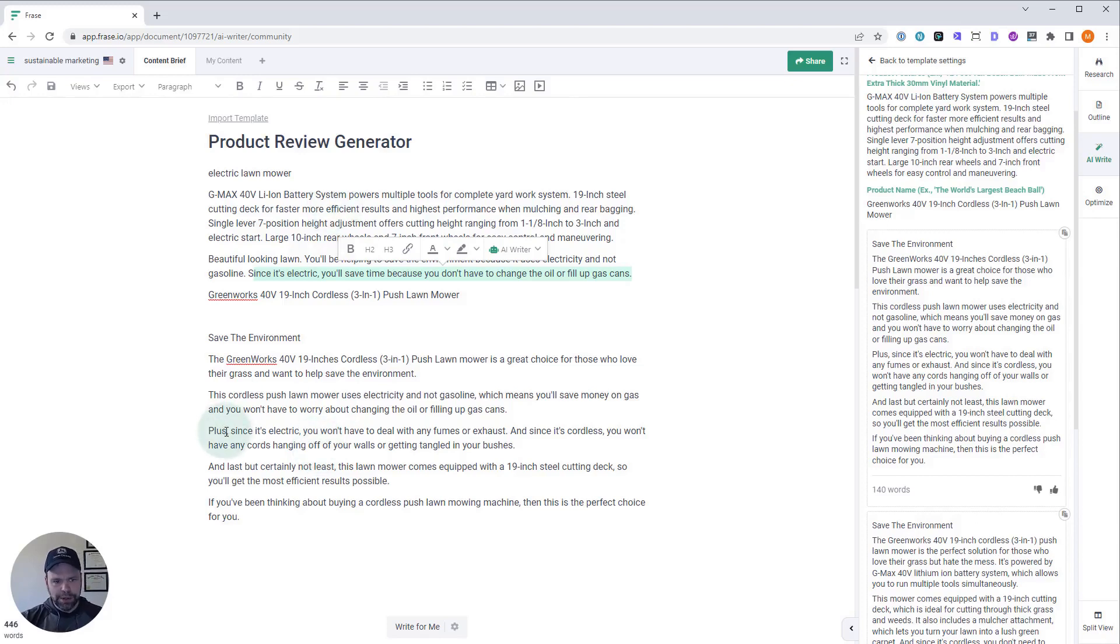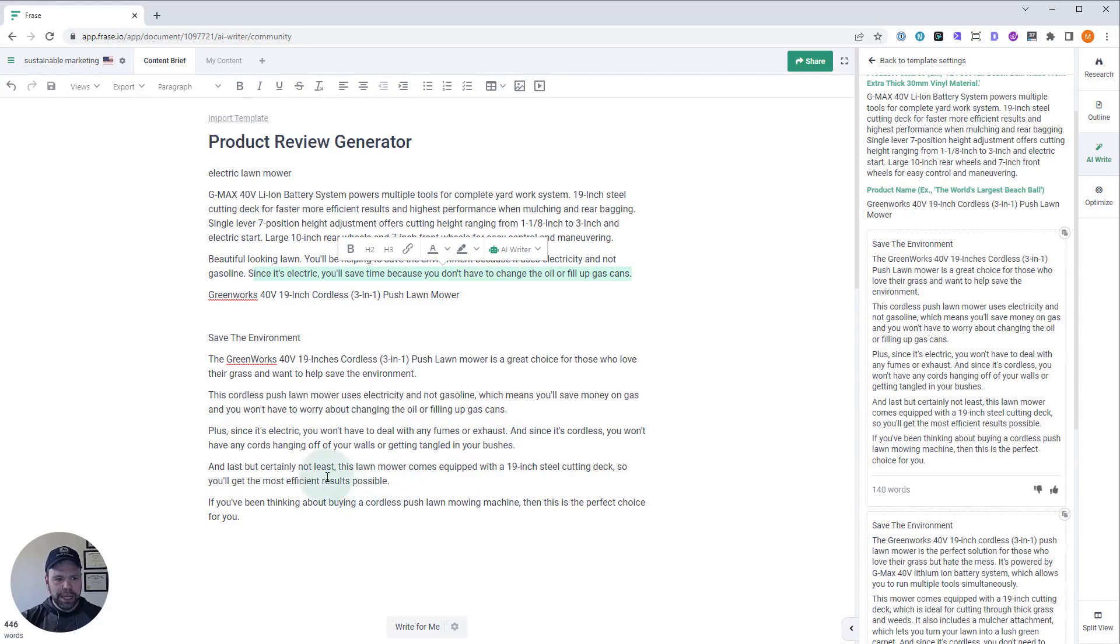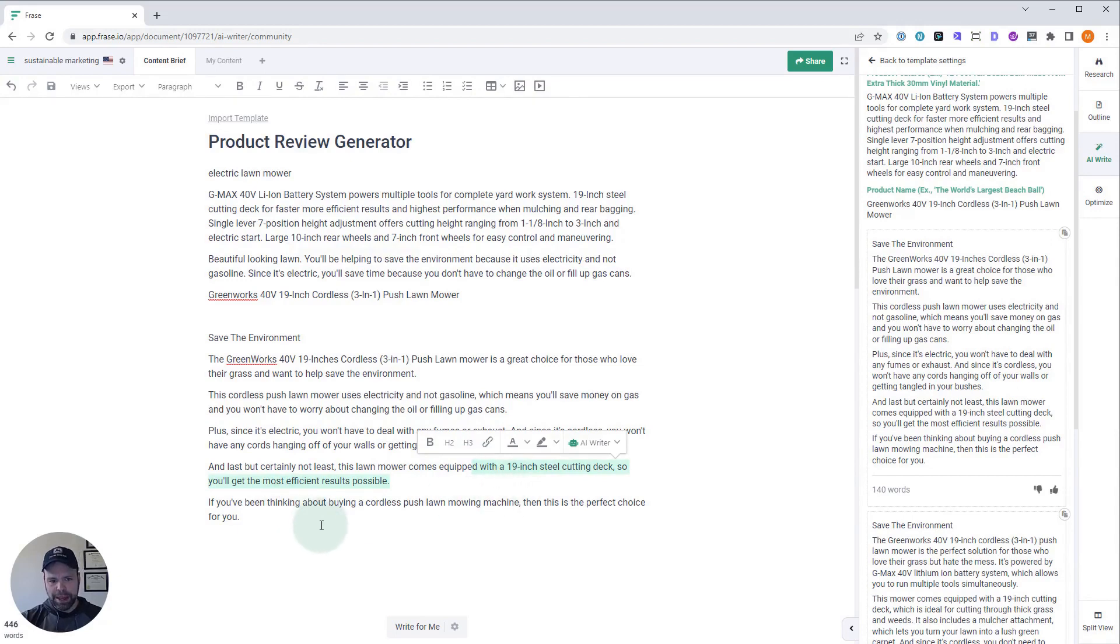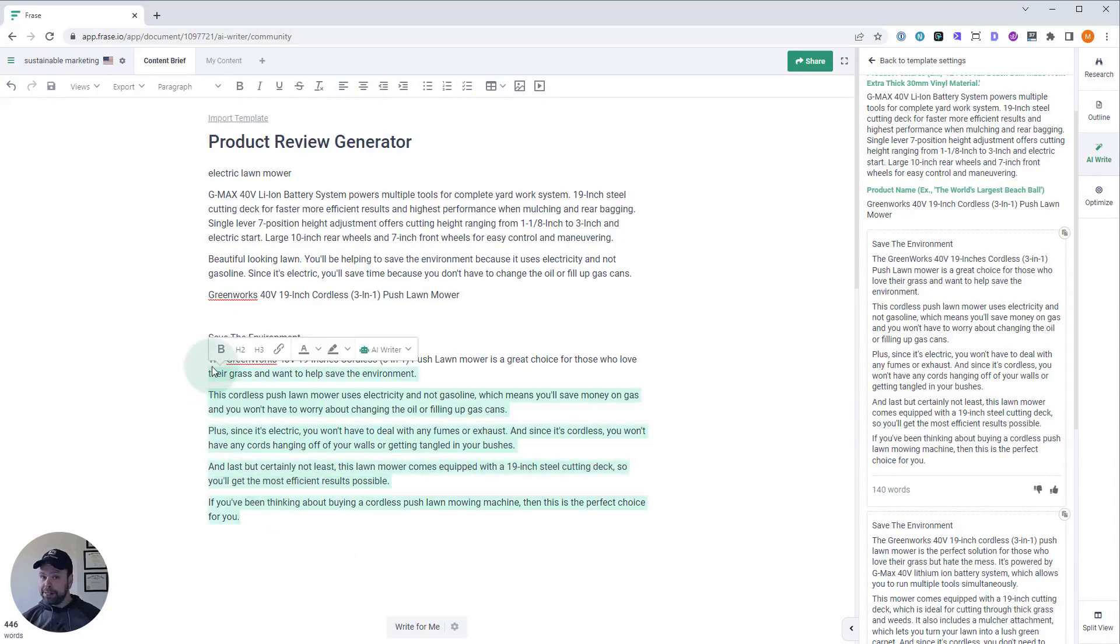Plus, since it's electric, you won't have to deal with any fumes or exhaust. And since it's cordless, you won't have any cords hanging off your walls or getting tangled in your bushes. And last but certainly not least, this lawnmower comes equipped with a 19-inch steel cutting deck so you'll get the most efficient results possible. If you've been thinking about buying a cordless push lawnmowing machine, then this is the perfect choice for you. That's amazing.